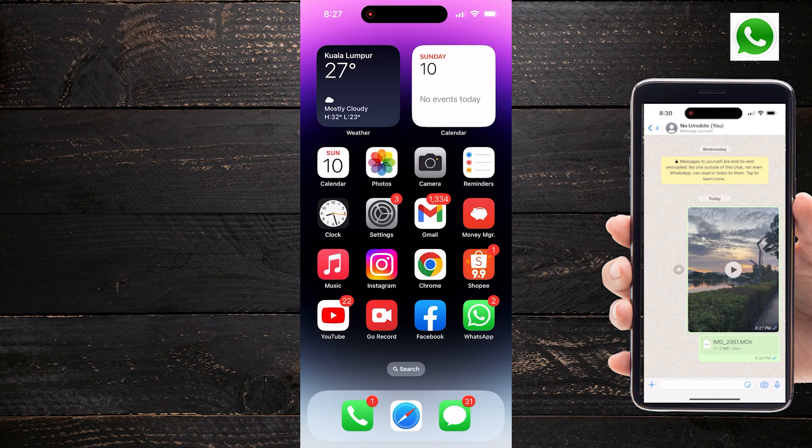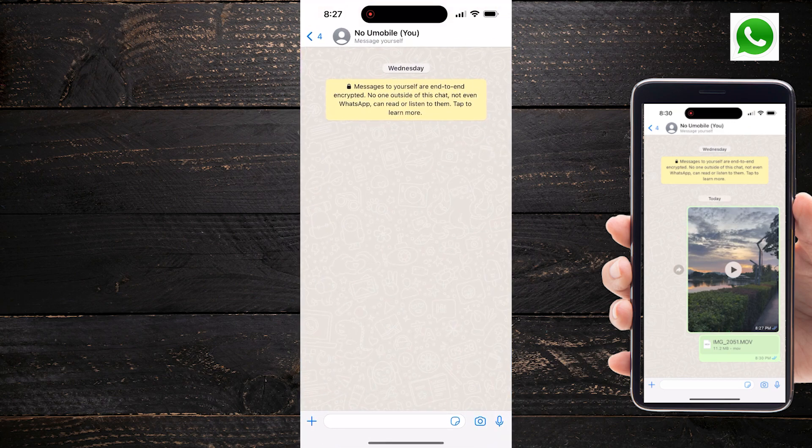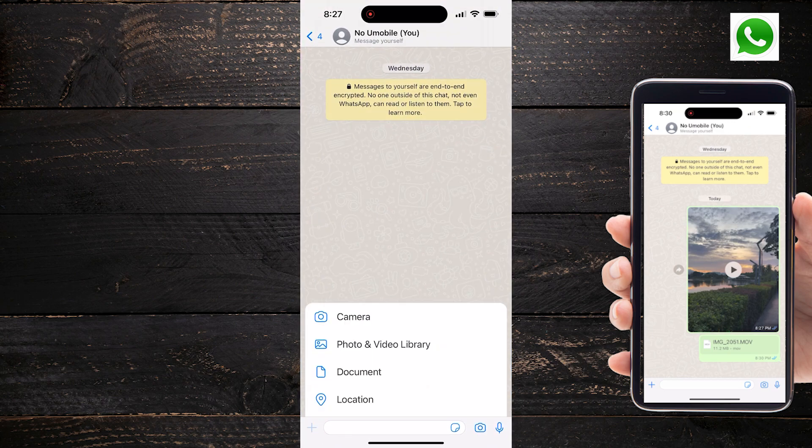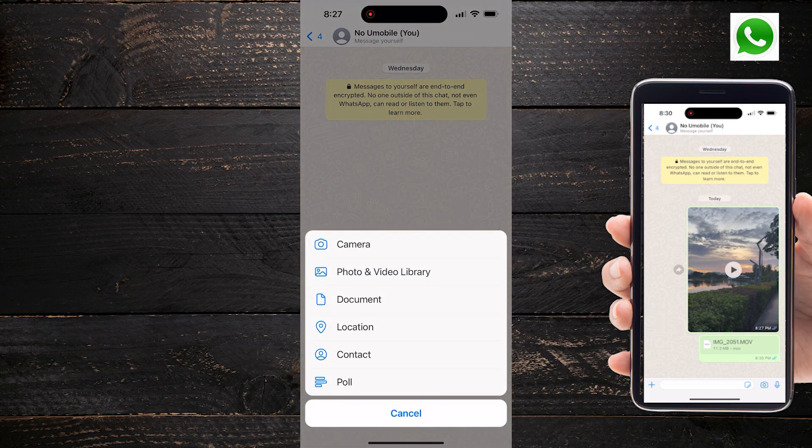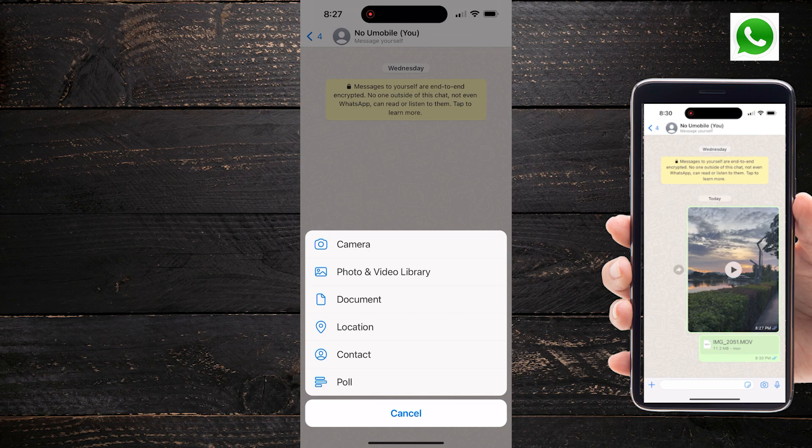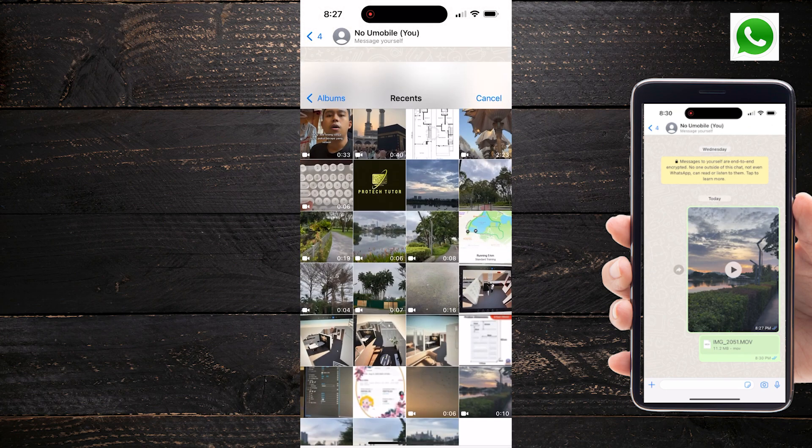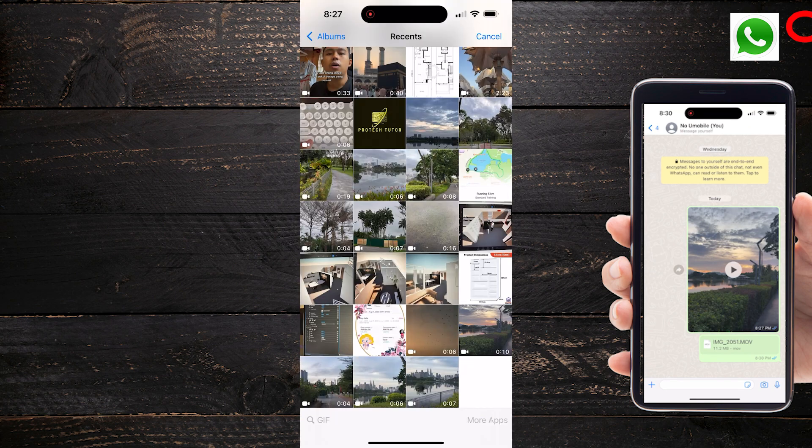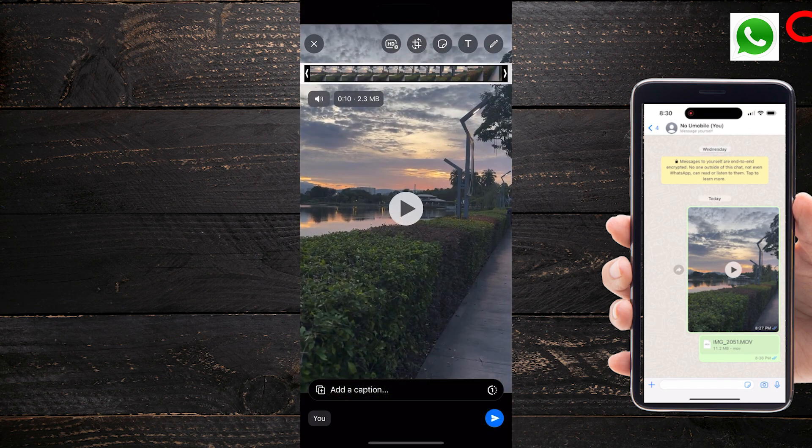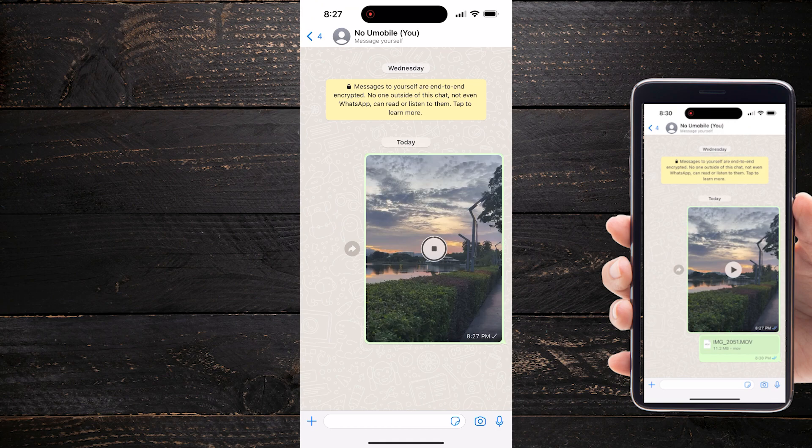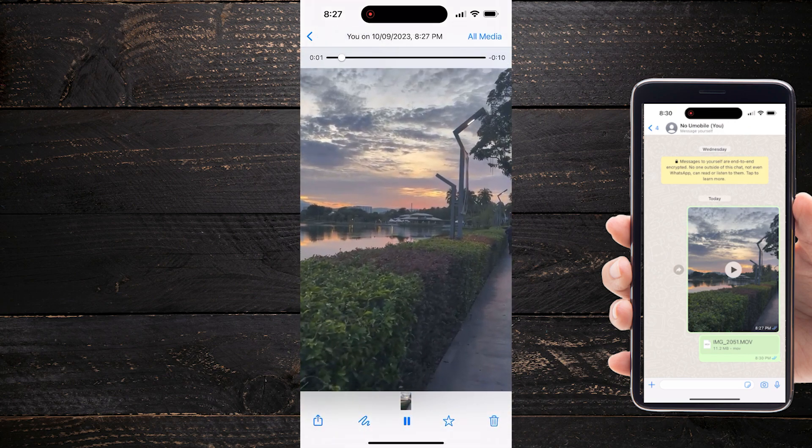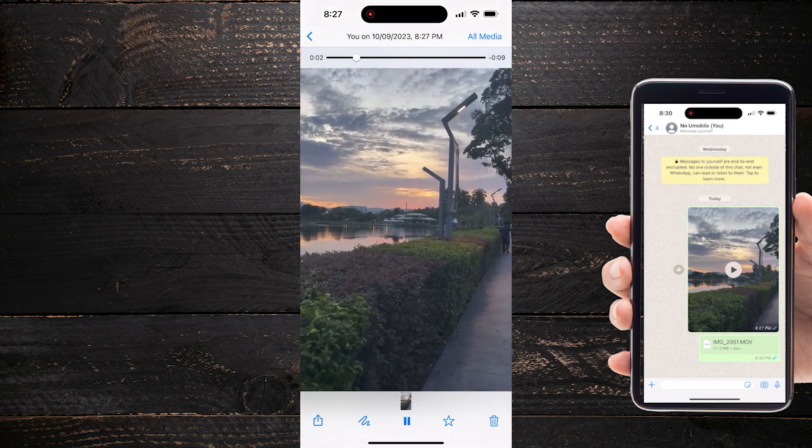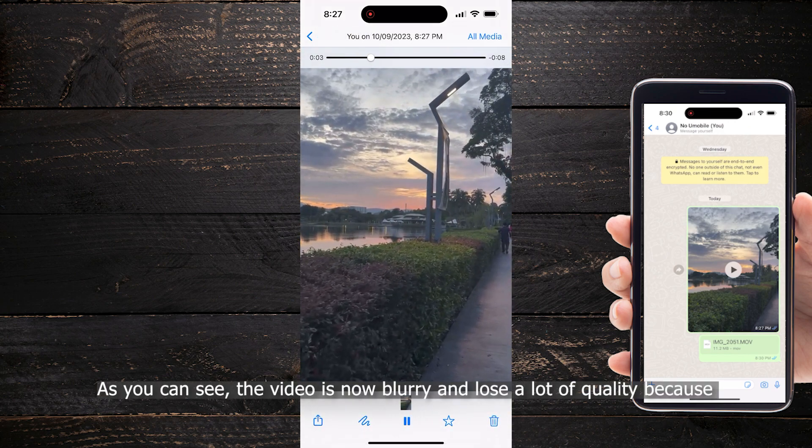Now I'm going to open up the WhatsApp app. Then tap the plus icon at the bottom left and choose Photos and Video Library. I'm going to choose this video and hit Send Video. I will open this video.